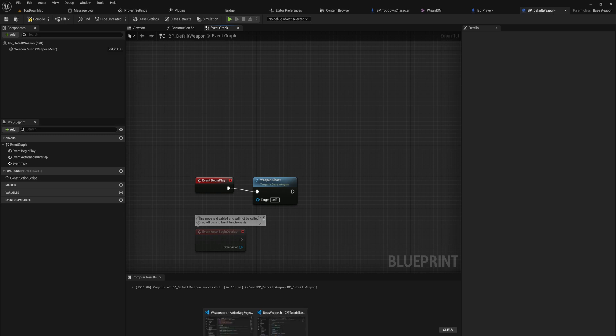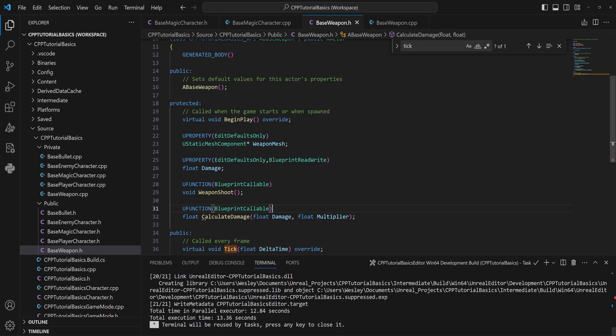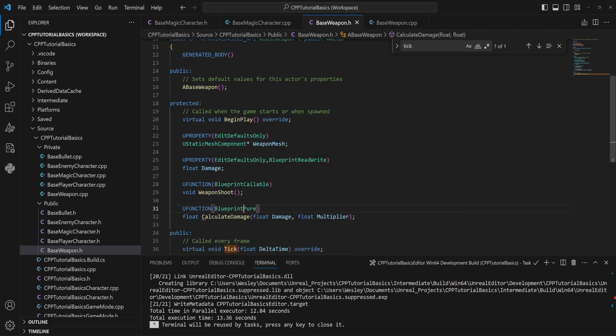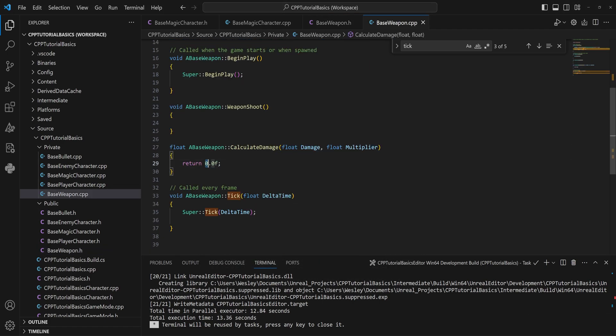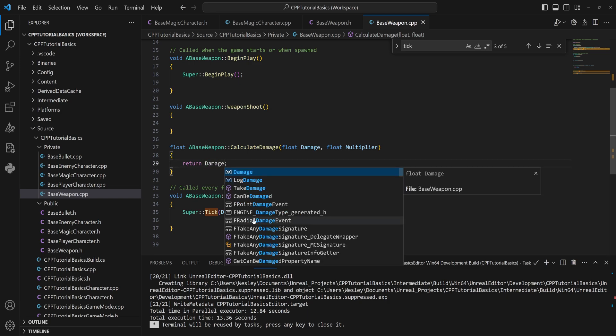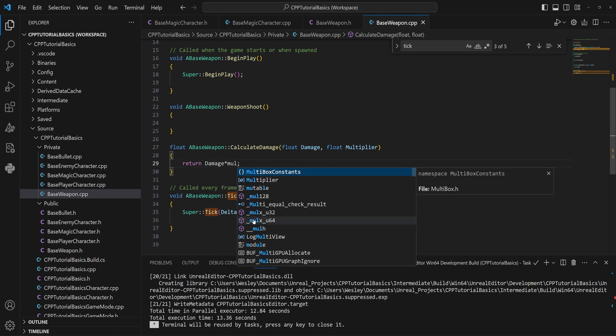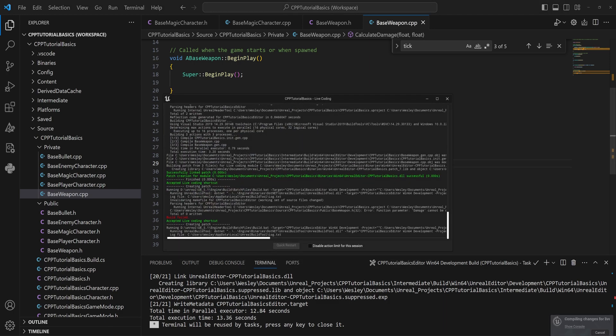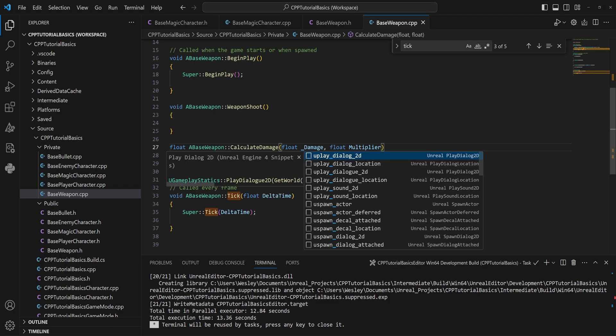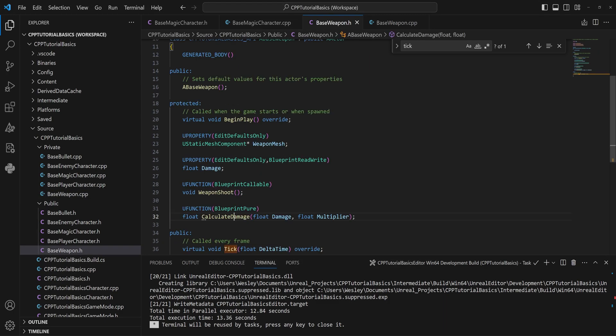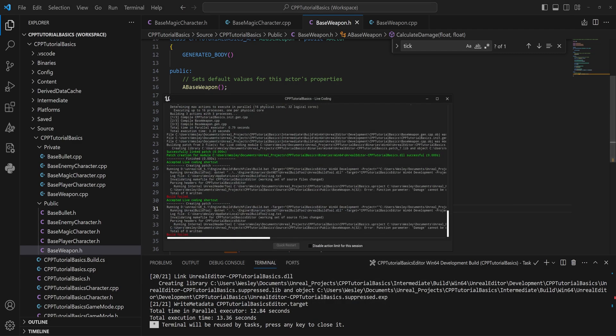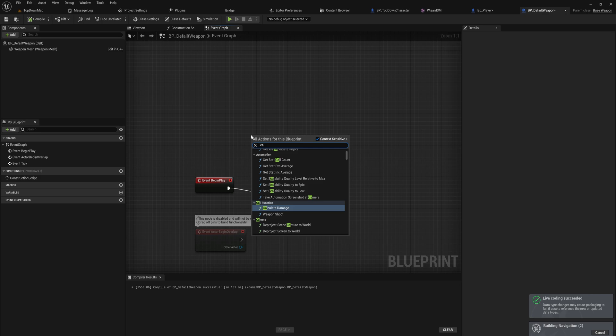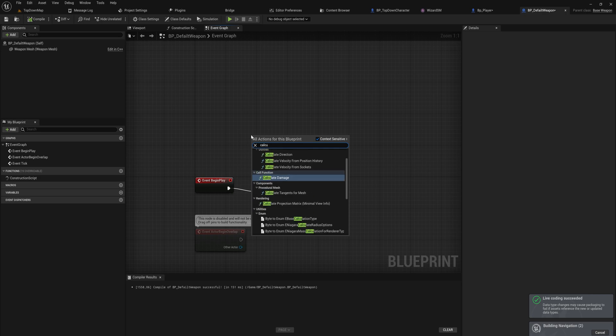This is called a BlueprintPure node, and you can make those inside of Blueprint as well, of course, but the way you do that in C++ is just make it BlueprintPure. And it doesn't have an implementation, so that's not actually gonna do anything, so let's just simply return damage multiplied by the multiplier, again just as an example. And we have a conflicting name here, so that is my bad. Let's just add an underscore there to fix that conflicting name.